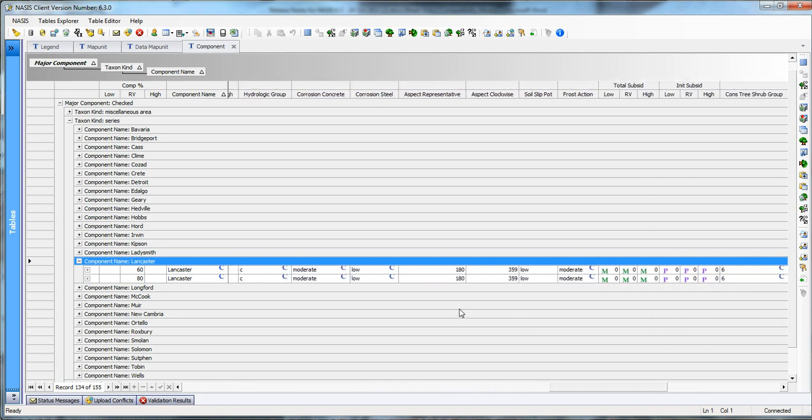And keep in mind, this works for any table. I'm only using the component table, but you can do this if you had all your pedons and you want to analyze for pedons and look at the way a particular pedon name has been horizoned. You can do a lot of things with this group by, and it basically allows you to analyze your data on the screen as you would in Excel or Access without having to move it out of NASIS. That's the premise behind the use of this group by.